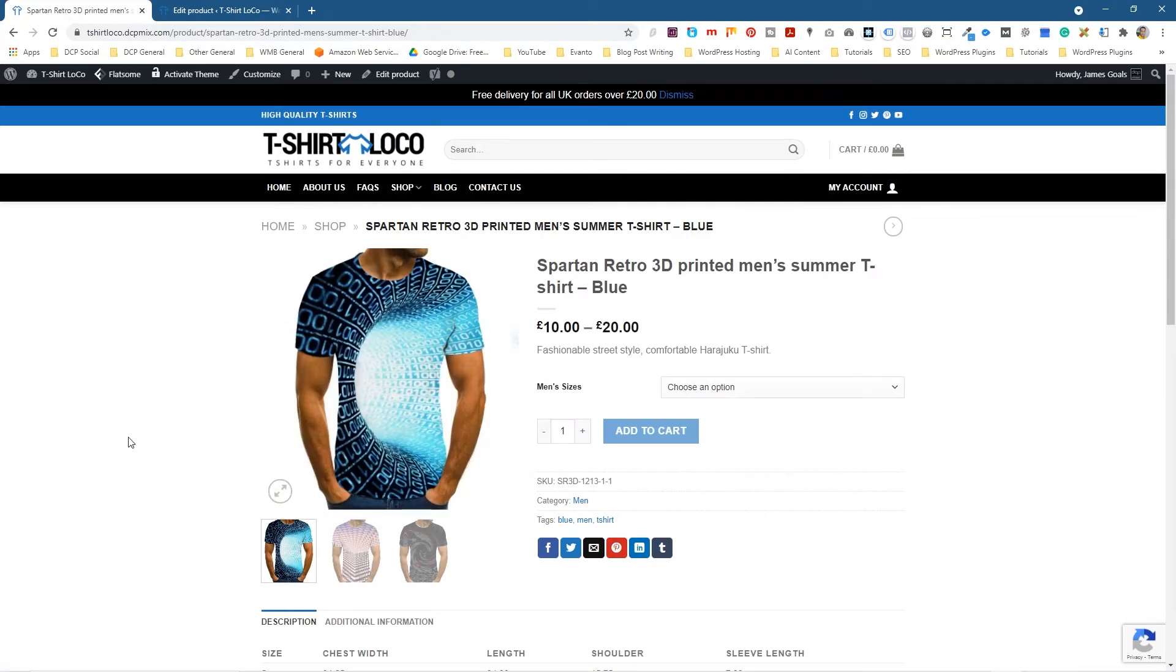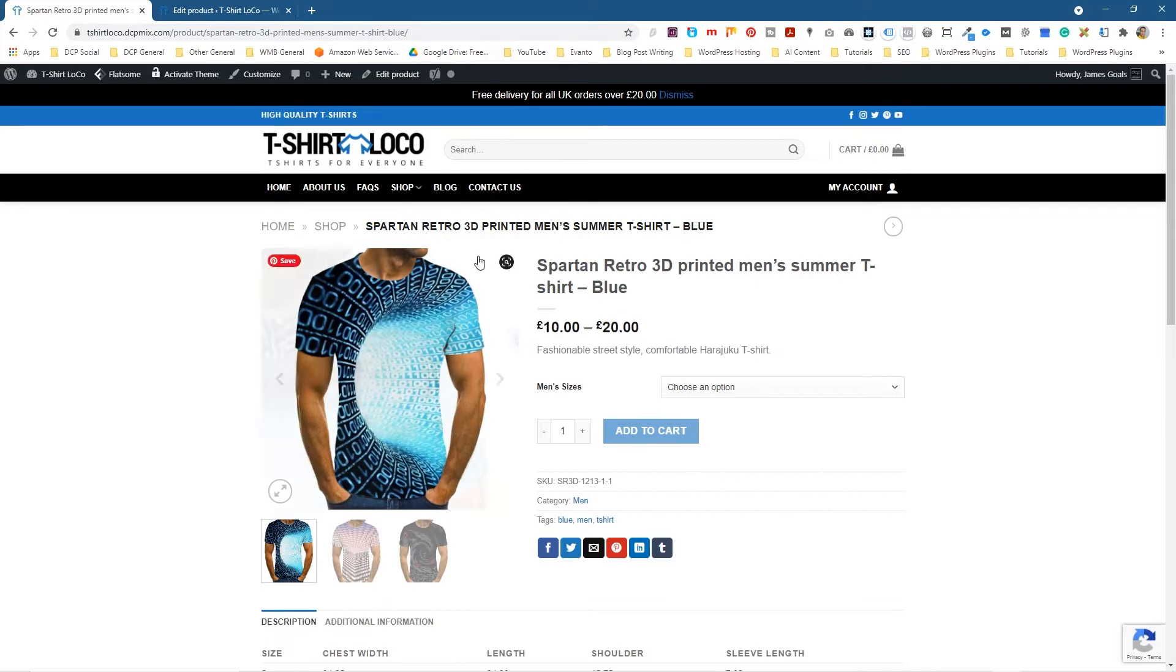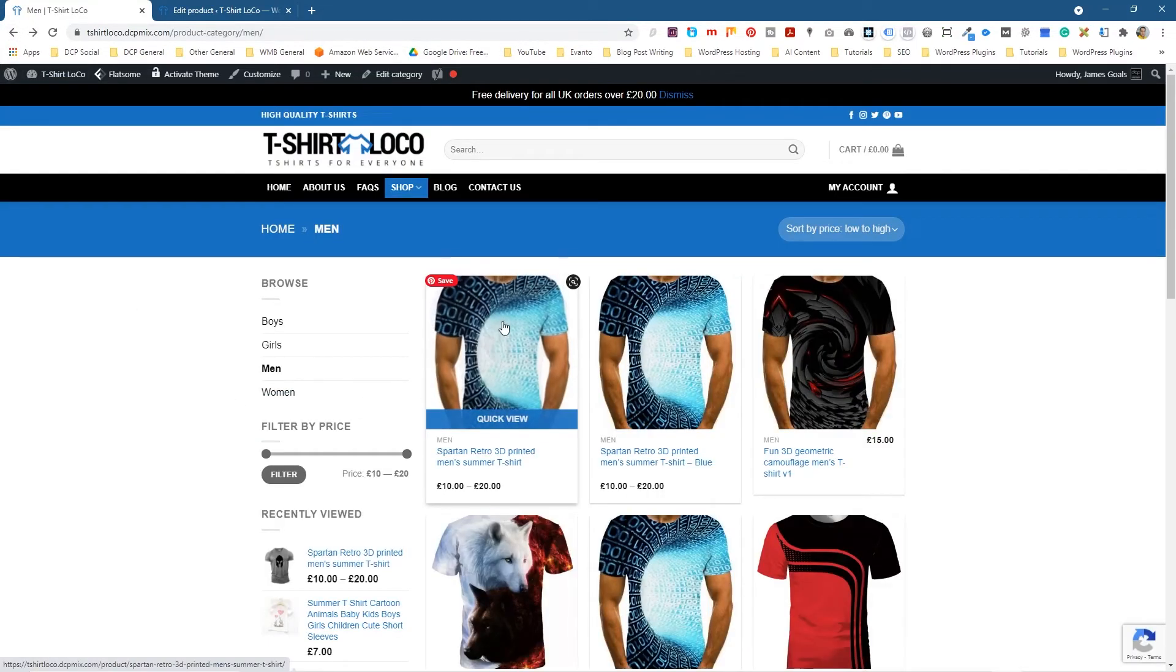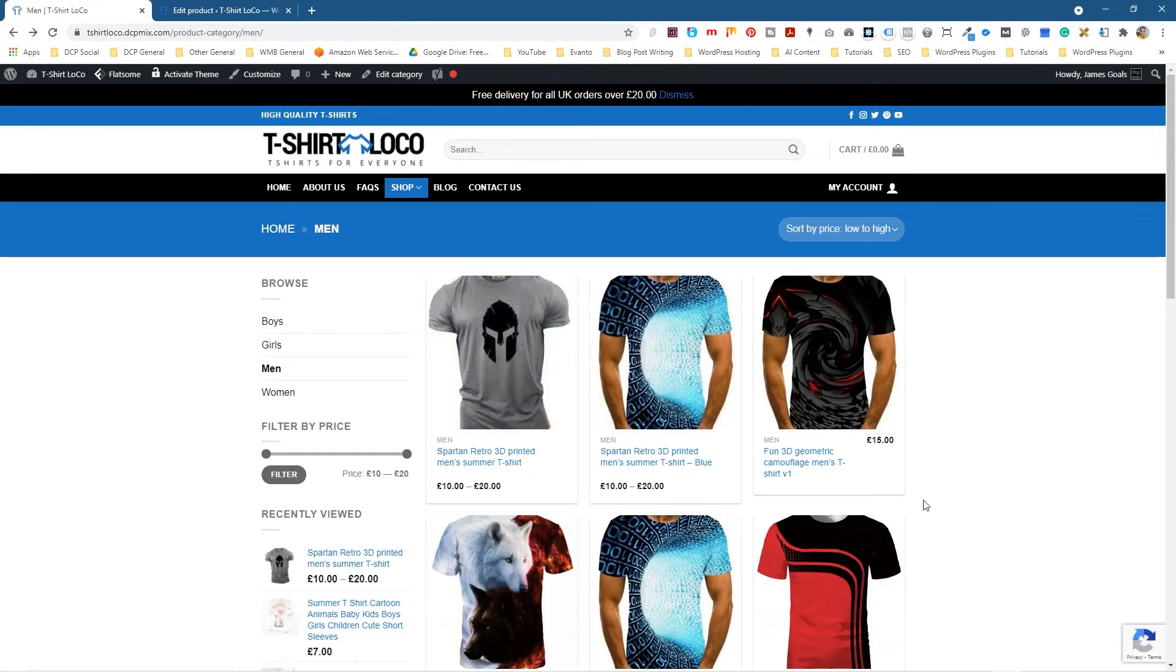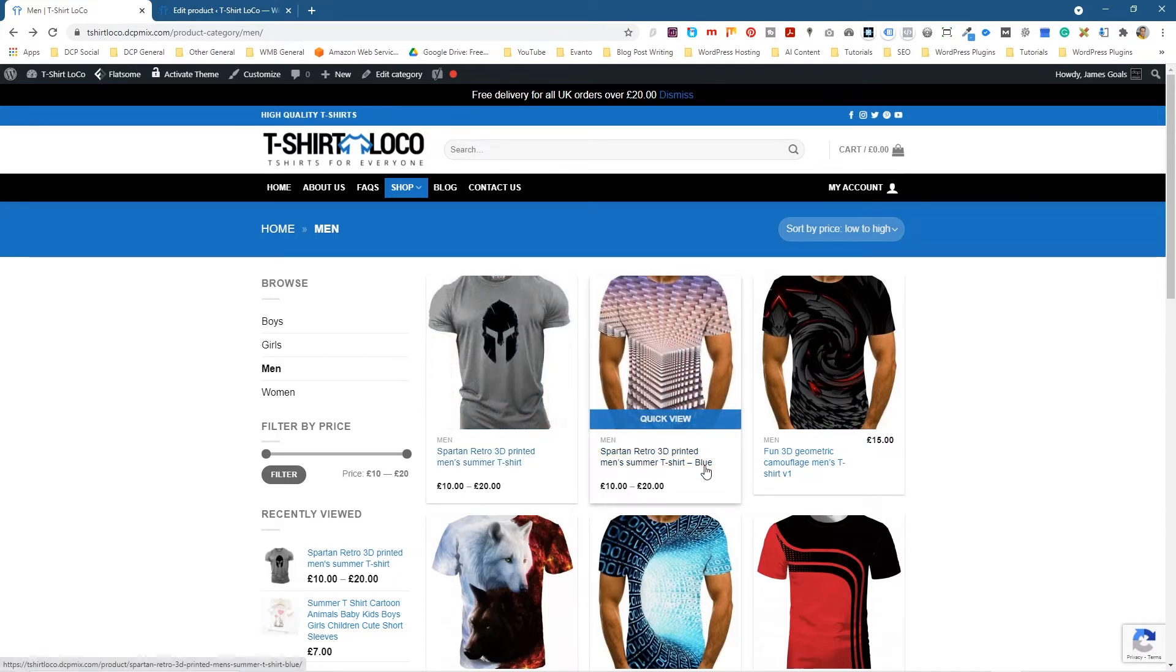But the sizing and everything else and the size table was all the same as the gray product. It just happens to be a different colored product, but the information about it is pretty much the same. Although this isn't factually correct because it isn't a sport and retro 3D printed t-shirt, but as an example, if this gray t-shirt had a blue version, had a green version, a yellow version, you could just duplicate it and just replicate that product across.